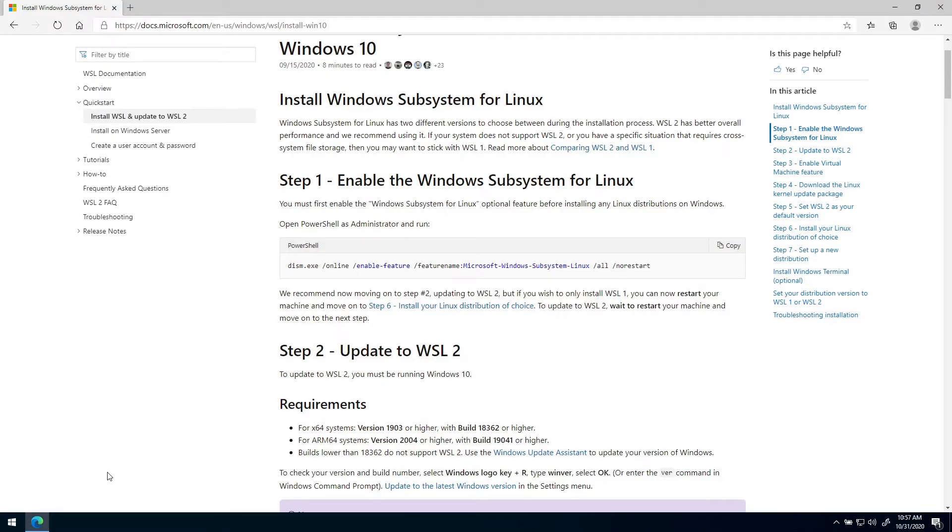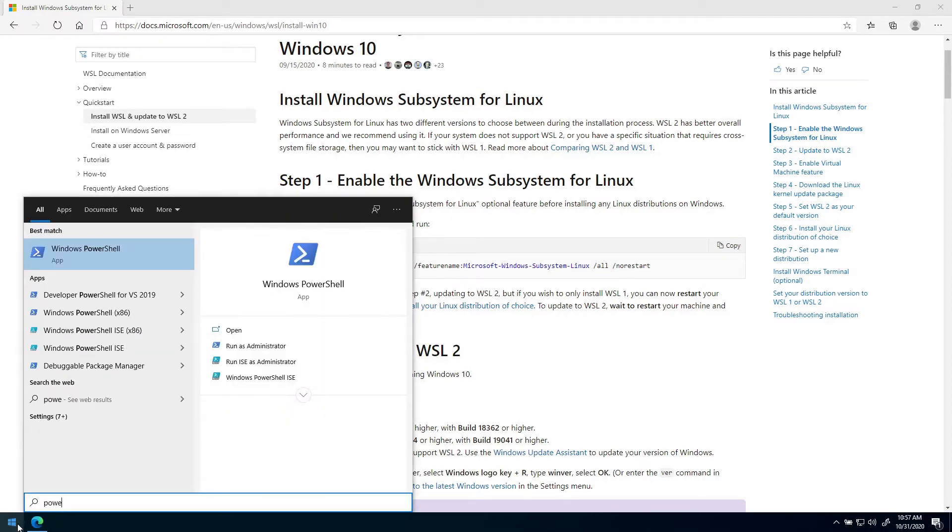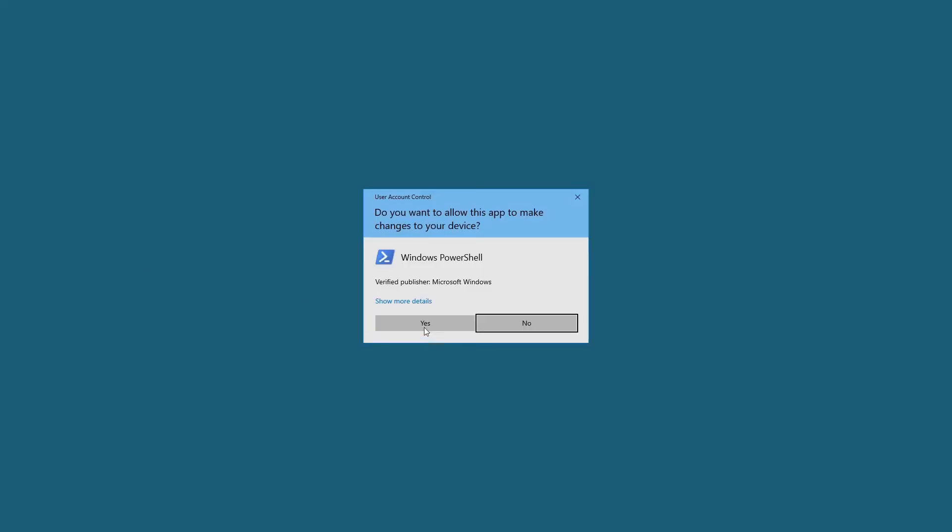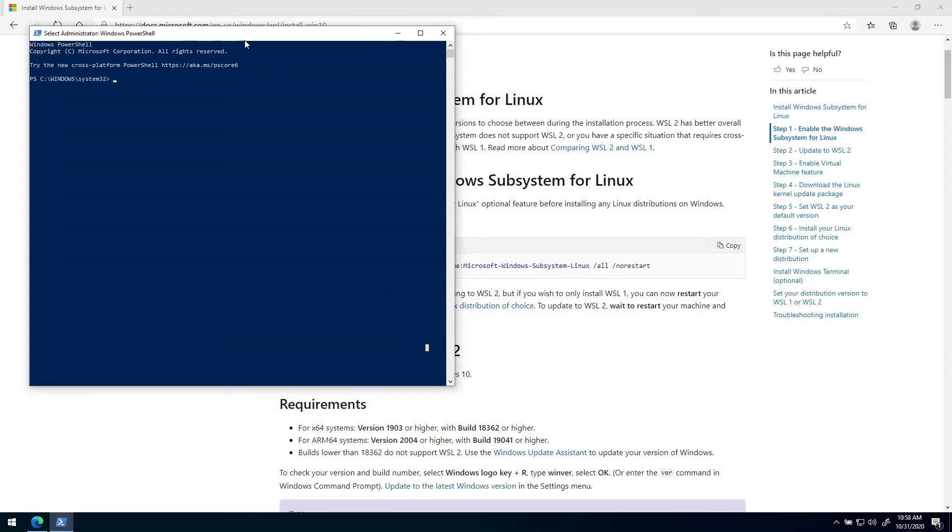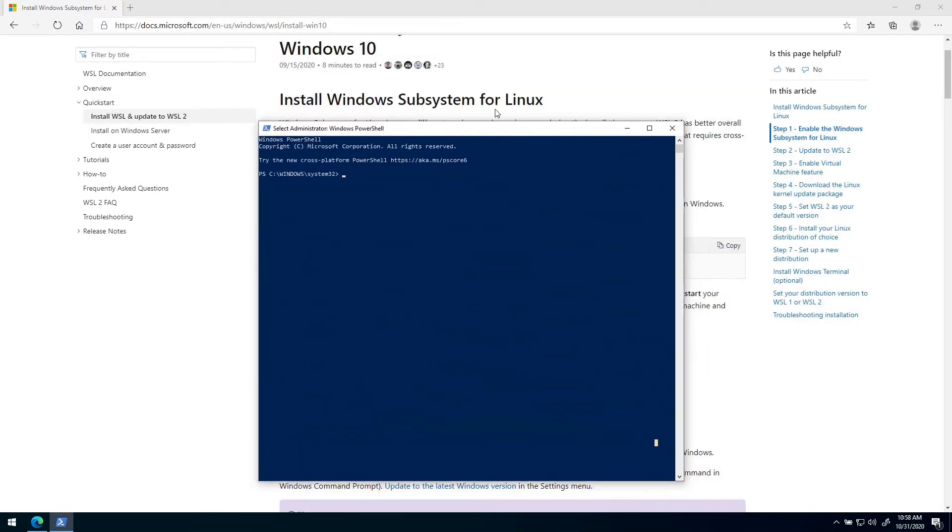Before we start, you want to open up a PowerShell window as an administrator. To do that you can just press the Windows button here and write PowerShell, and then you right-click on it and press Run as Administrator. Then you will open up and see this window here.